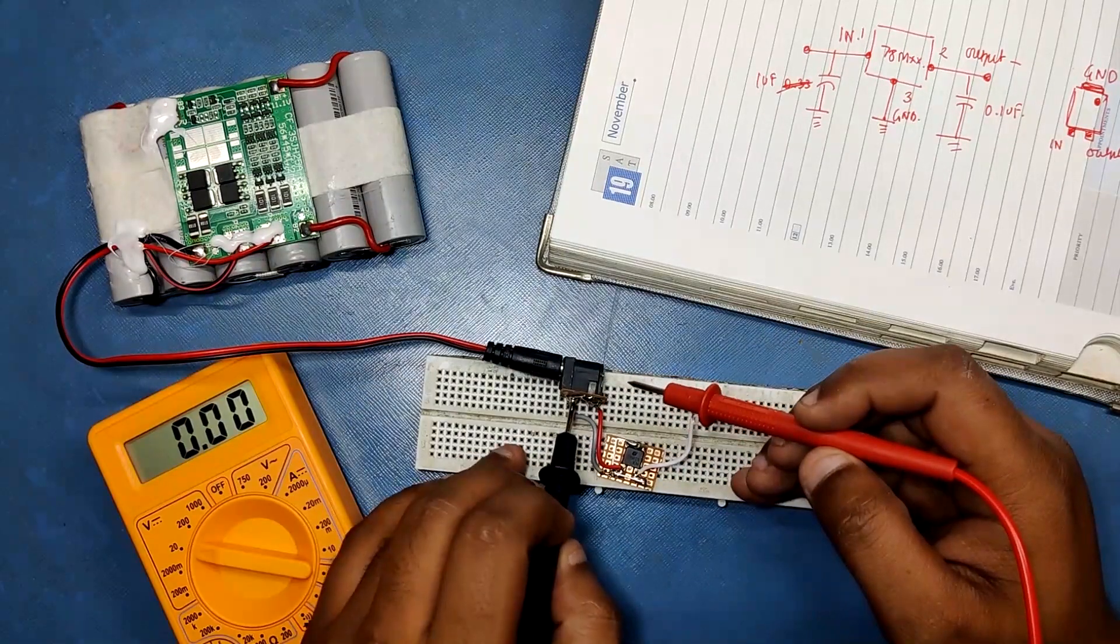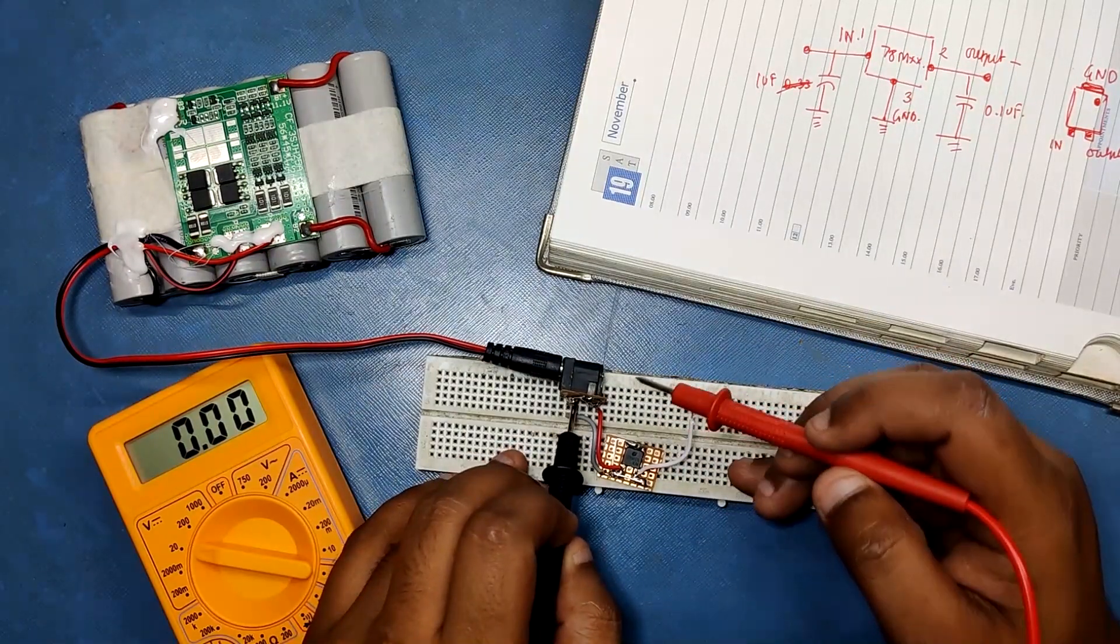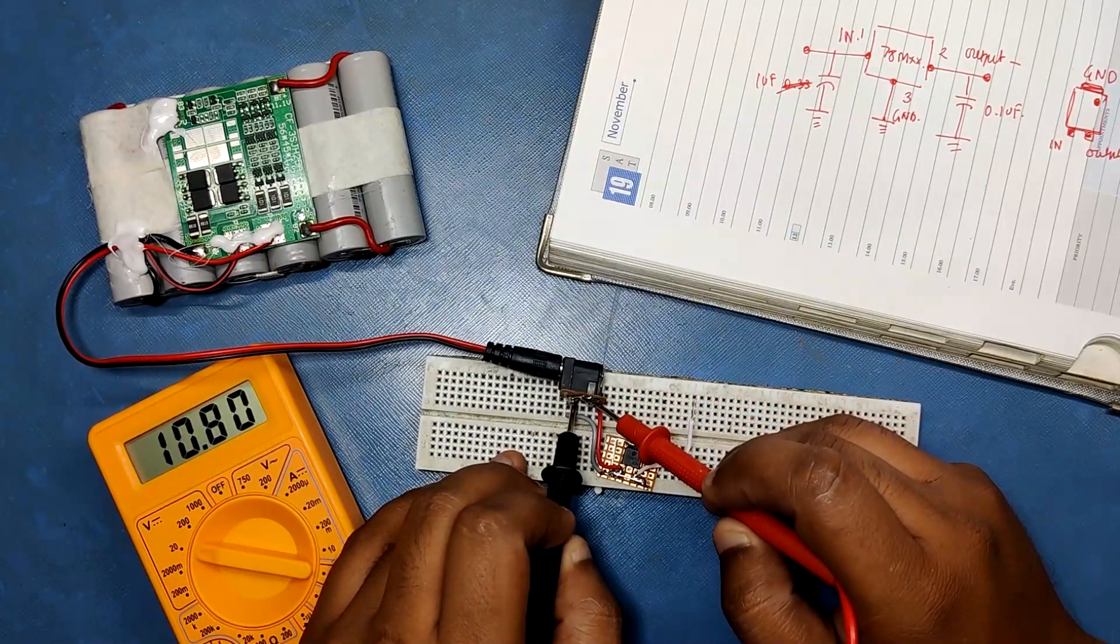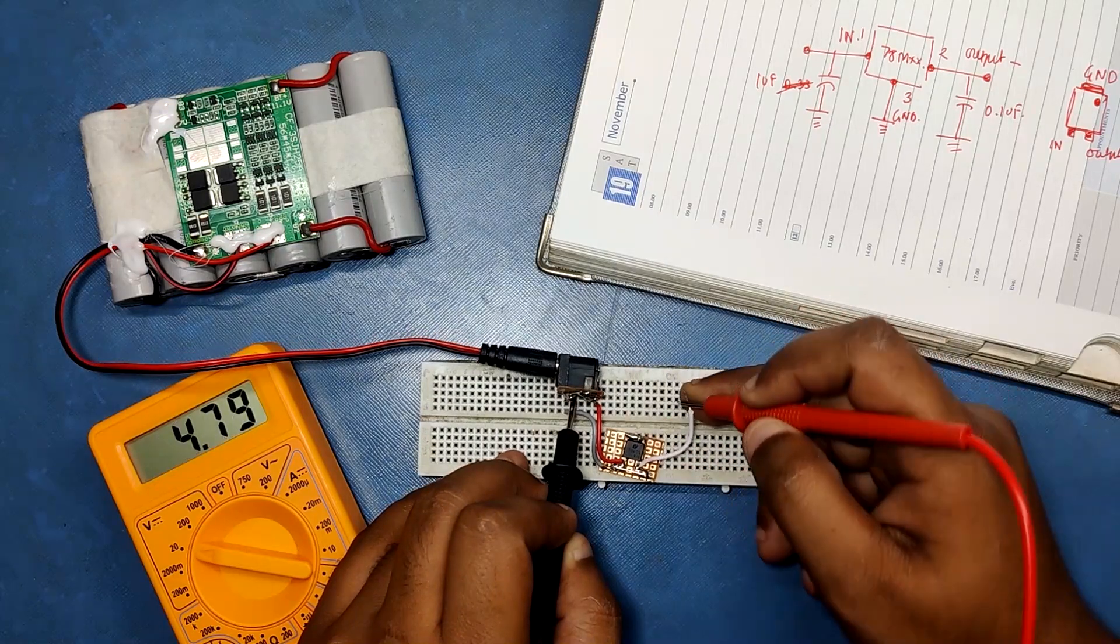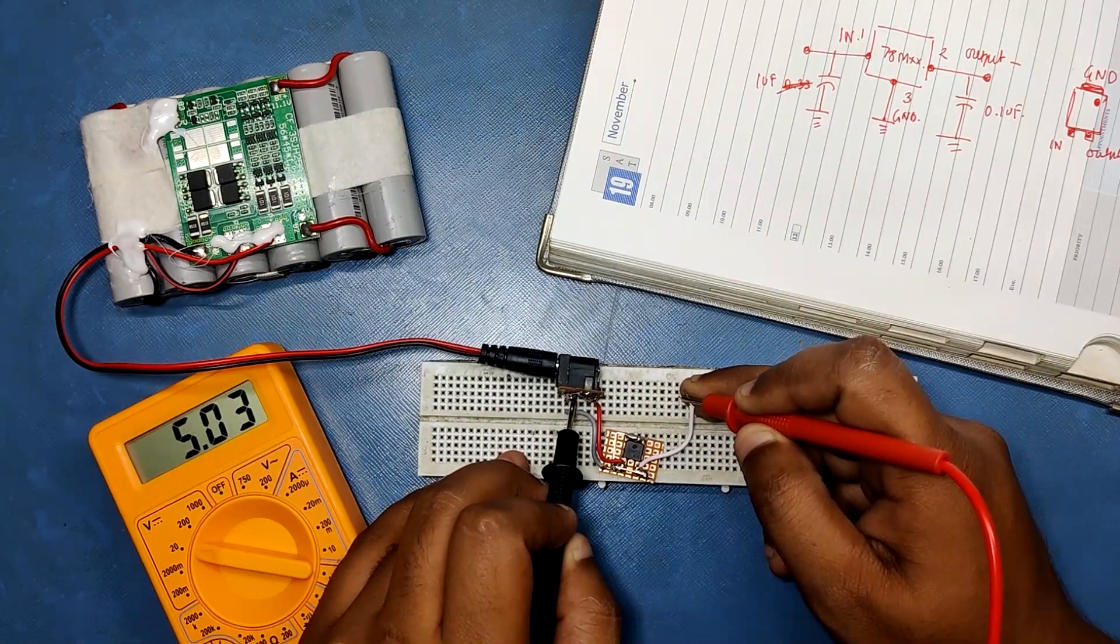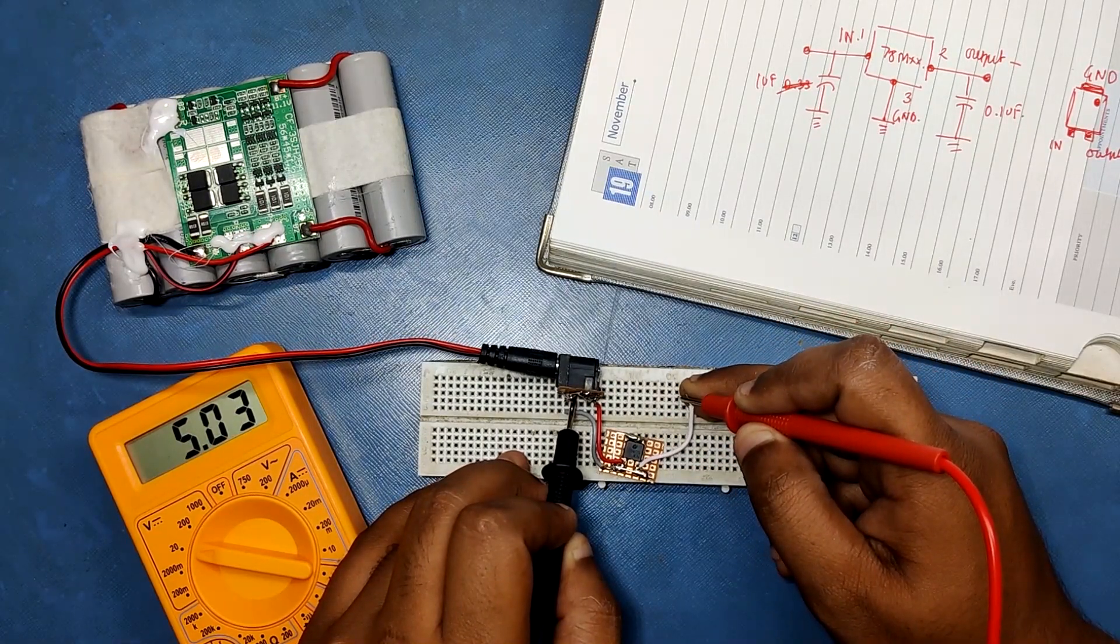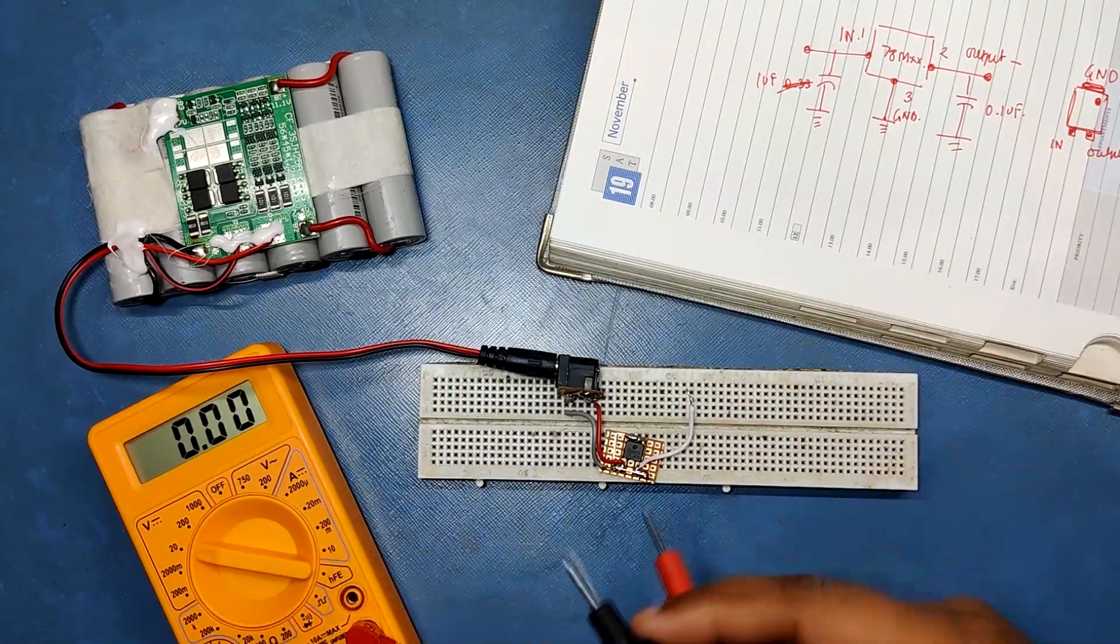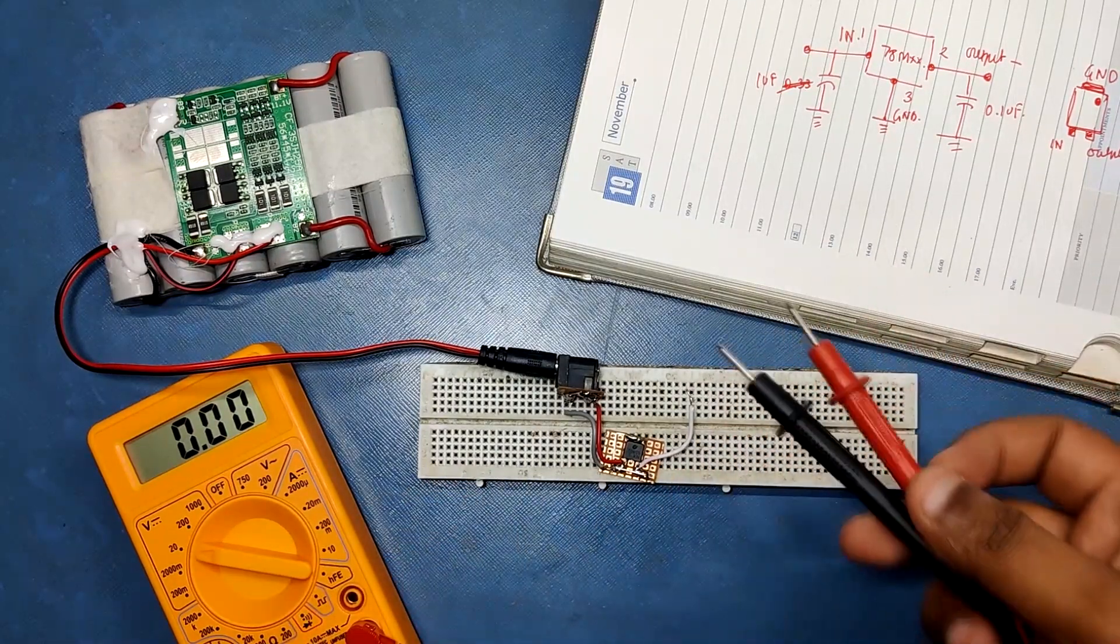First, we test voltage across the input side and ground. Then we check the voltage across output and ground. It should be 5V and yup, our setup is working.